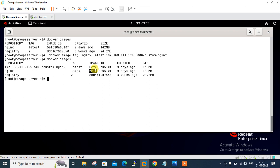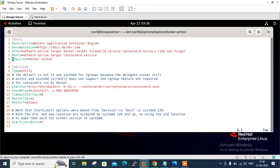Now let's push the image to the Docker private registry. By default, Docker always looks for a secure registry. Since we're making our own private repository without any SSL certificates, we need to update the Docker service file. Otherwise we won't be able to push and pull from our custom repository. I need to modify the docker.service file and add this server's IP and local port 5000. I'll open the file at '/usr/lib/systemd/system/docker.service'.